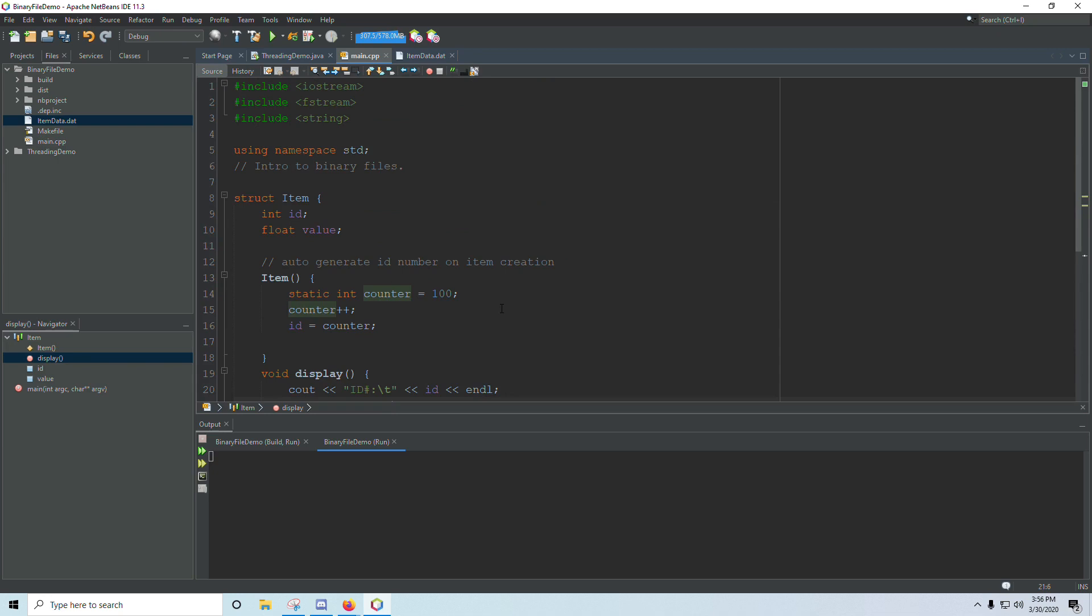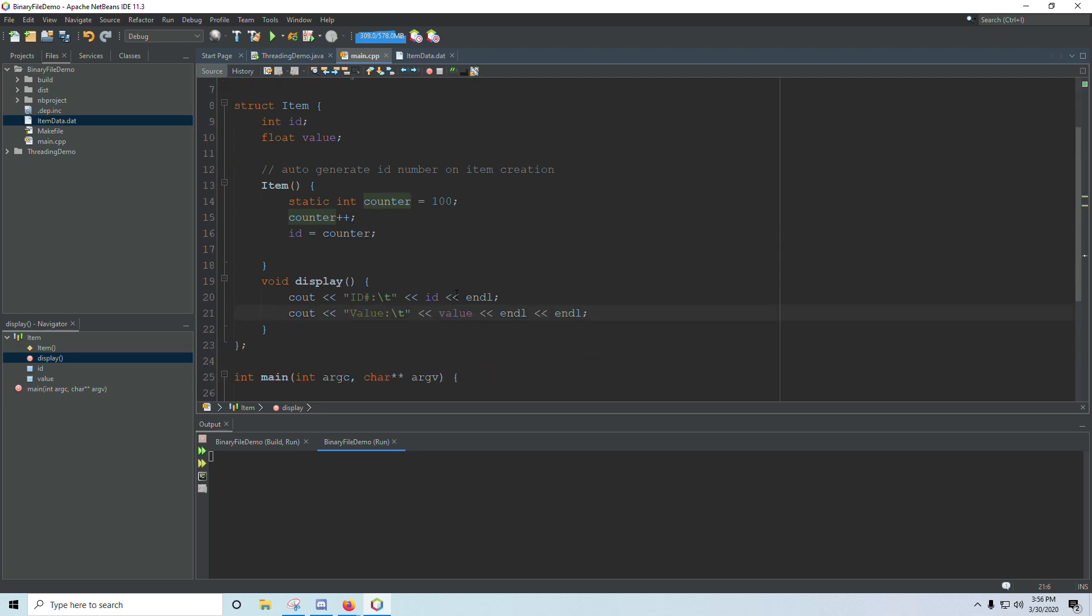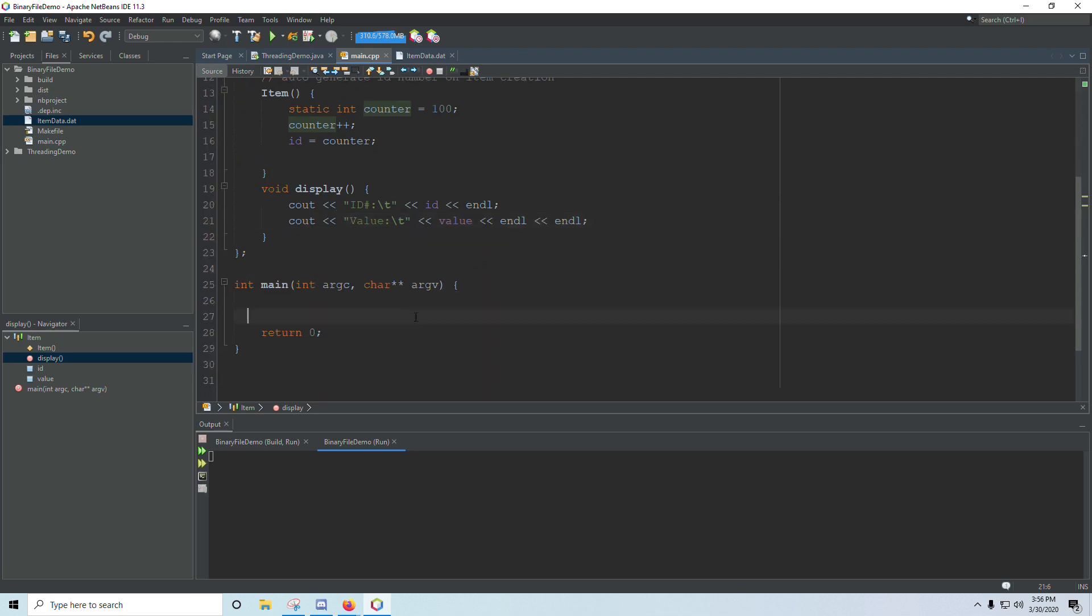And then I've got a display function here that will show the item number and the value. With text files, we just write lines of text to a file, but you can also write objects and other binary data to a file, and so that's what we're going to be doing here in this video.